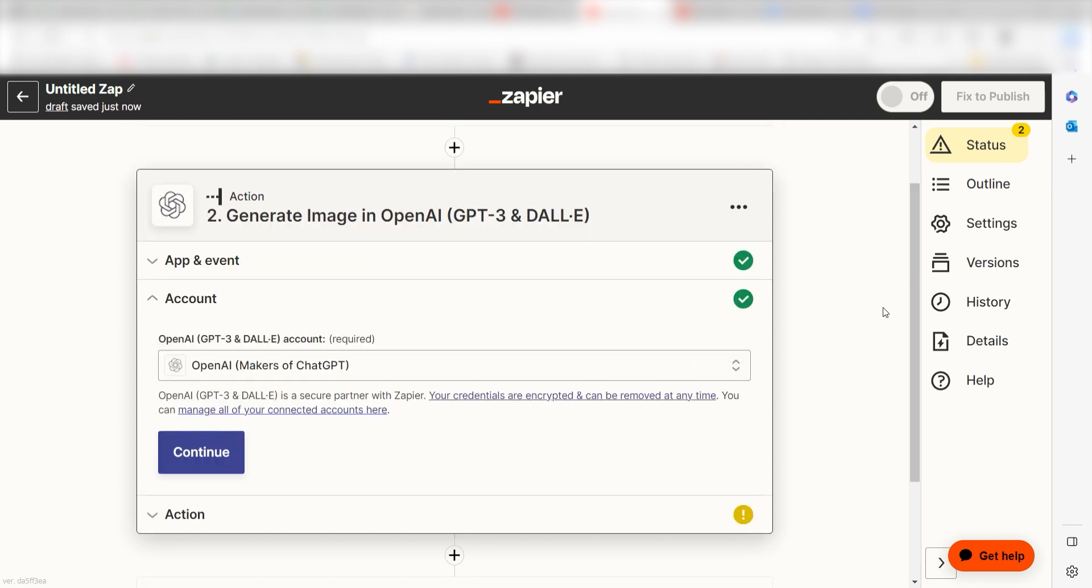You'll need to log into your account once more, just like you did before. In order to use the OpenAI app, we need to create an API key and connect it to Zapier.